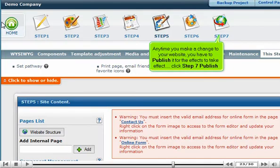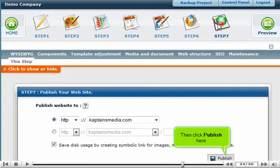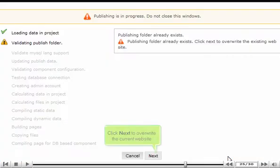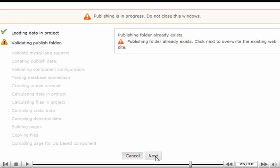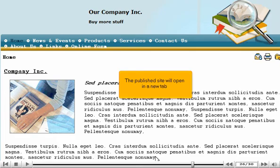Anytime you make a change to your website, you have to publish it for the effects to take effect. Click Step 7, Publish. Then click Publish here. Click Next to overwrite the current website. The published site will open in a new tab.